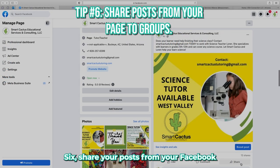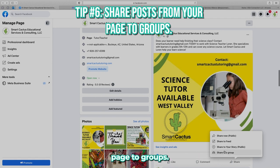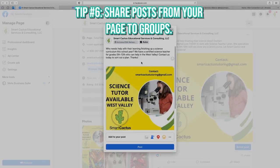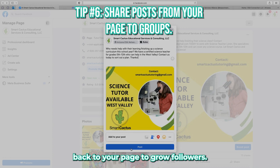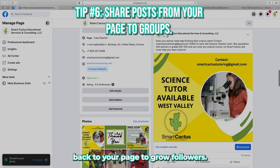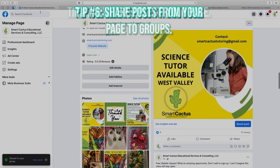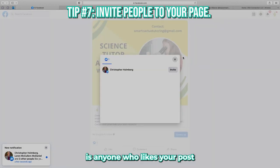Six, share your posts from your Facebook page to groups. This links the post back to your page to grow followers. The seventh tip: anyone who likes your post, invite them to follow your page.